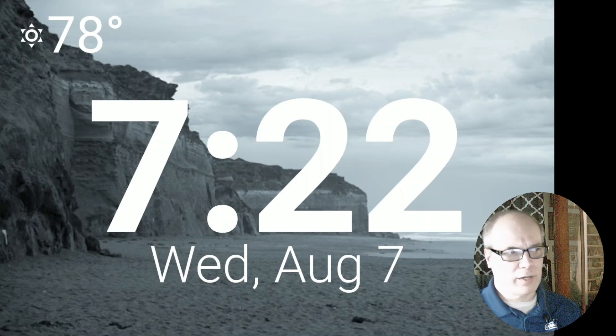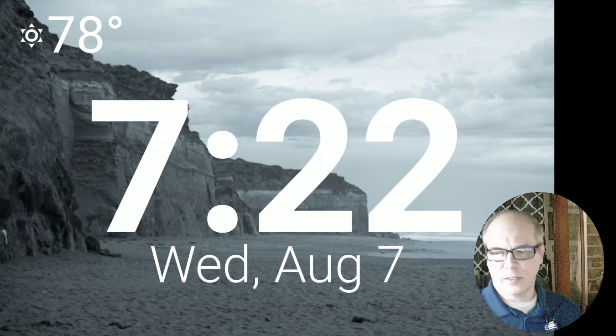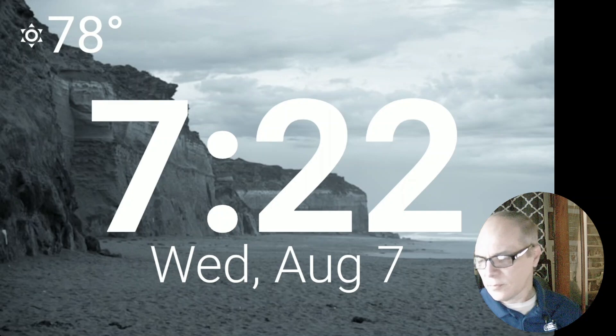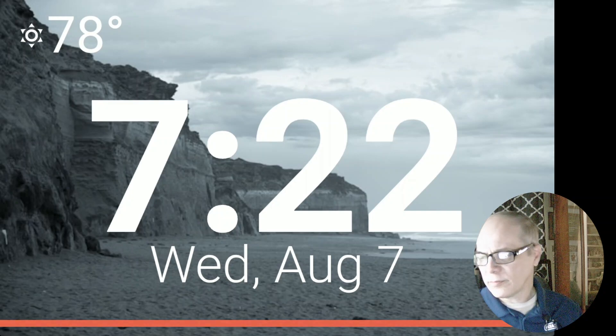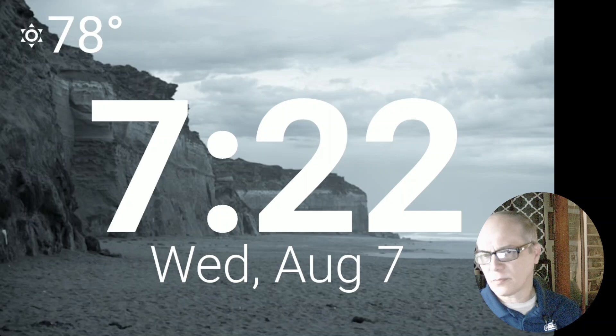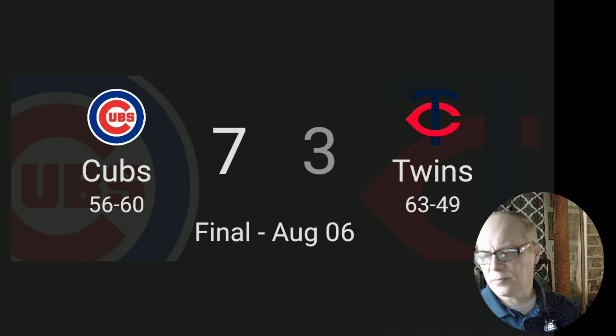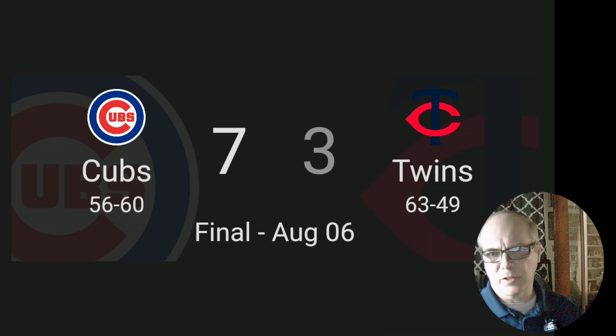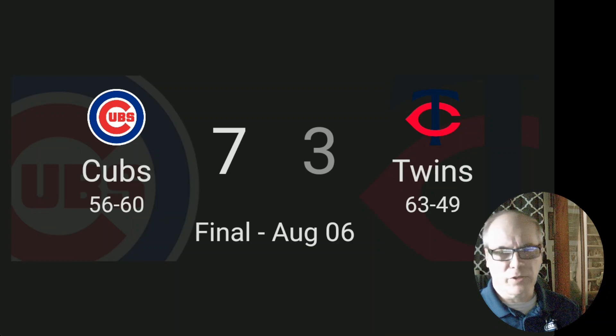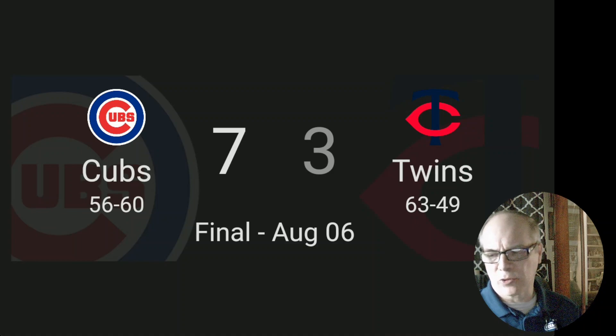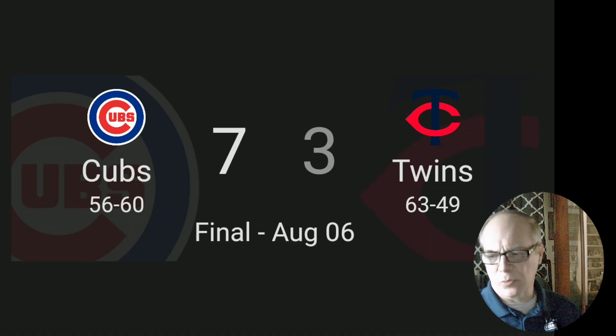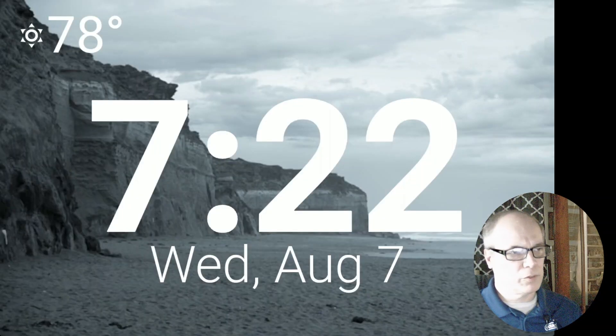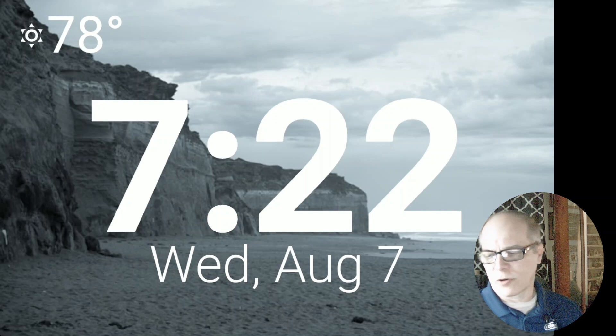Unfortunately, right now, the only thing that's really happening is MLB. So I'll call for a couple of scores. Hey, Jarvis, how did the Cubs do? The Cubs played the Twins and won 7-3. So you can see it shows a really nice display of the team logo and score. During game, it actually shows the people on base, how many outs.